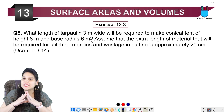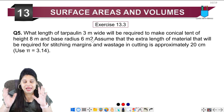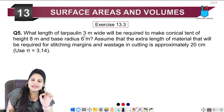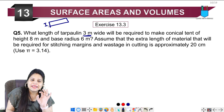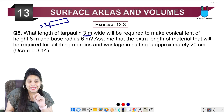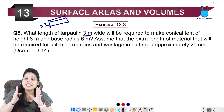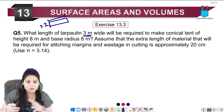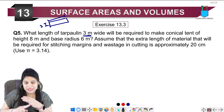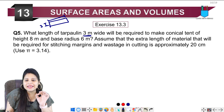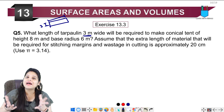Tarpaulin is a type of cloth which we use to make a tent. The cloth is 3 meters wide, and we need to find how much length will be required to make a conical tent with height 8 meters and base radius 6 meters. Simply put, how much cloth area will be required?